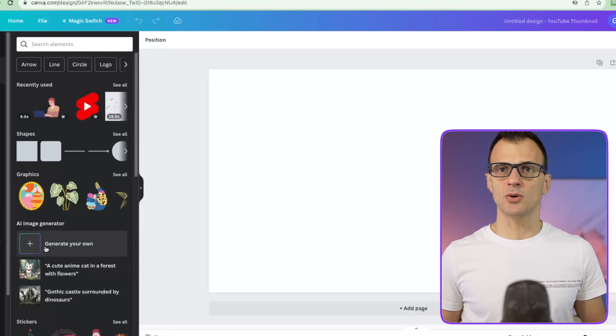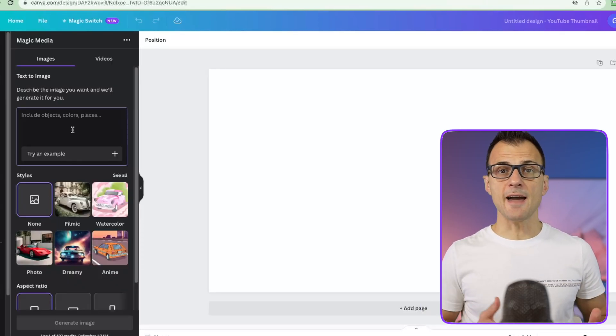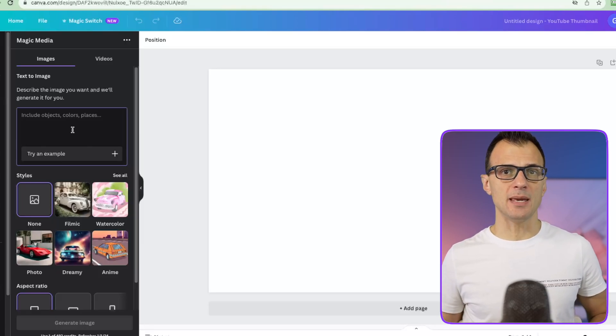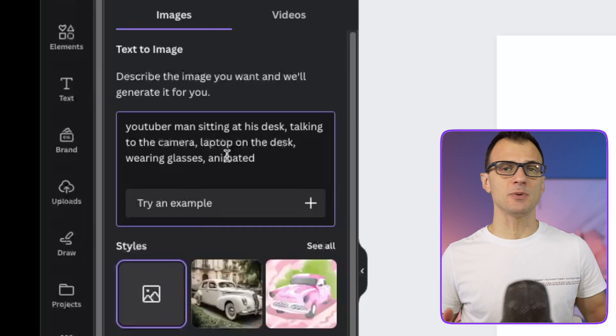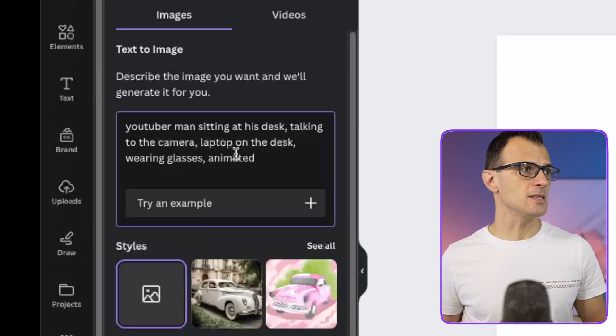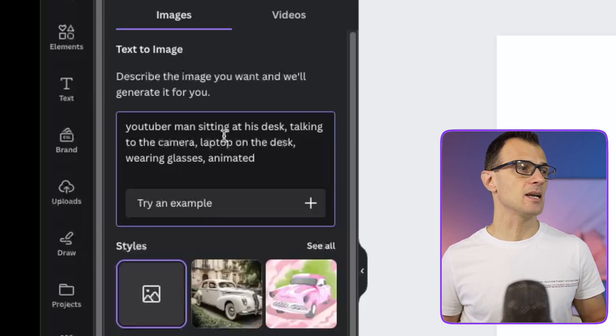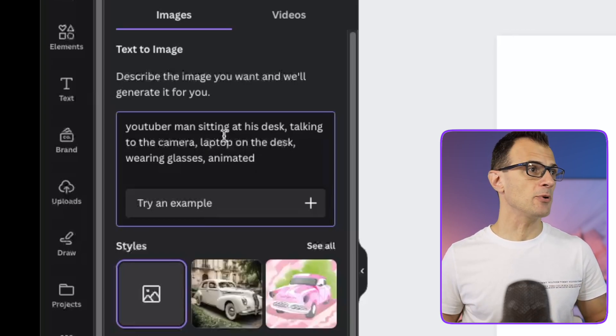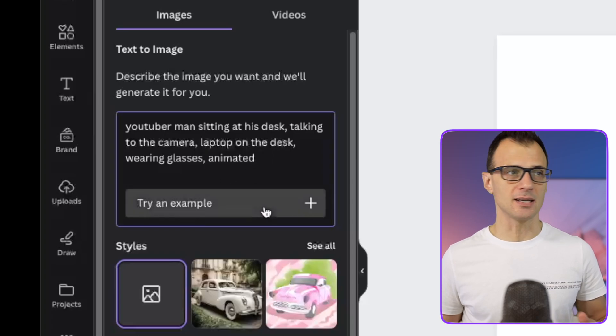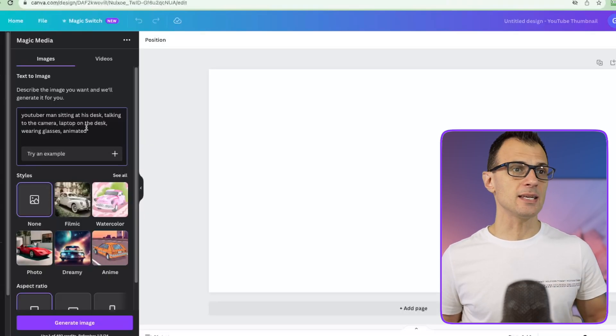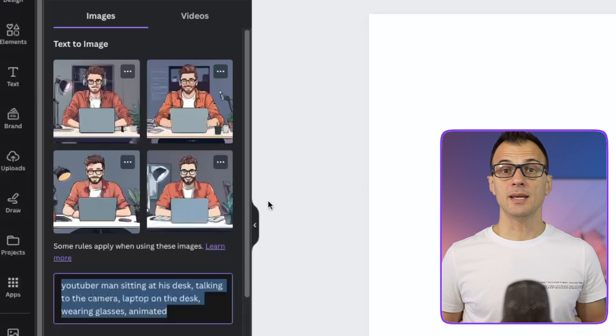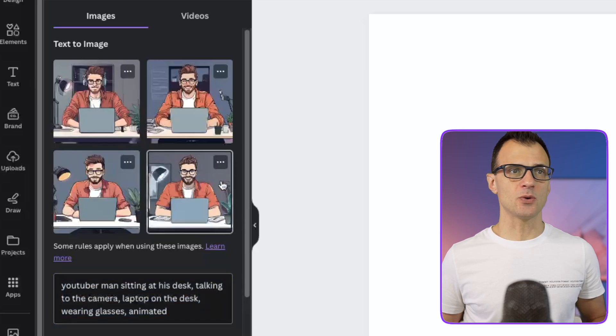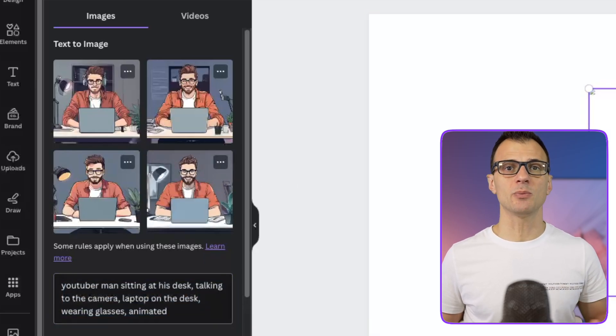Then you'll see something that says generate your own over here. So this is an AI feature that can help you generate the initial image. You can enter a prompt, for example something like this: YouTuber man sitting at his desk talking to the camera, laptop on the desk, wearing glasses, animated. And this input generated this for me. You can see we've got four images that are pretty good and I'm going to show you how to animate them as well to make it look like these people are talking.